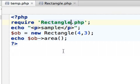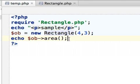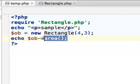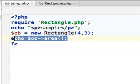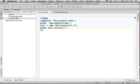Temp.php used that definition, instantiate rectangle and invoke the area function on the new object and print out to the screen the area of that rectangle.